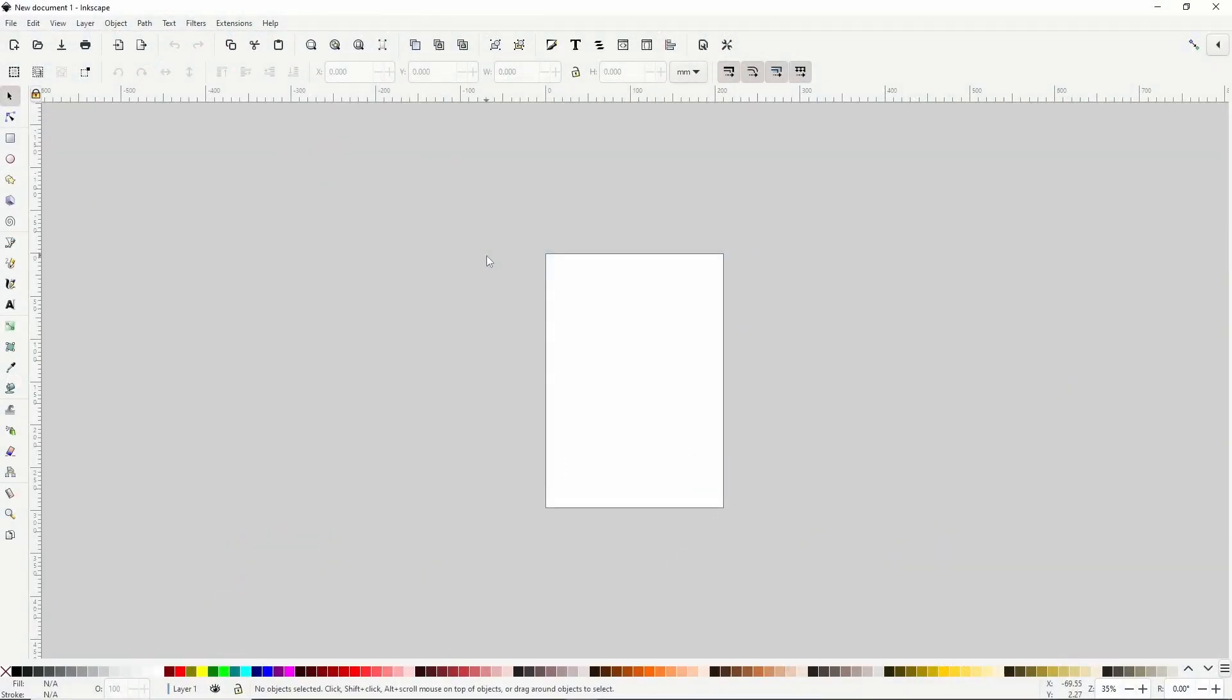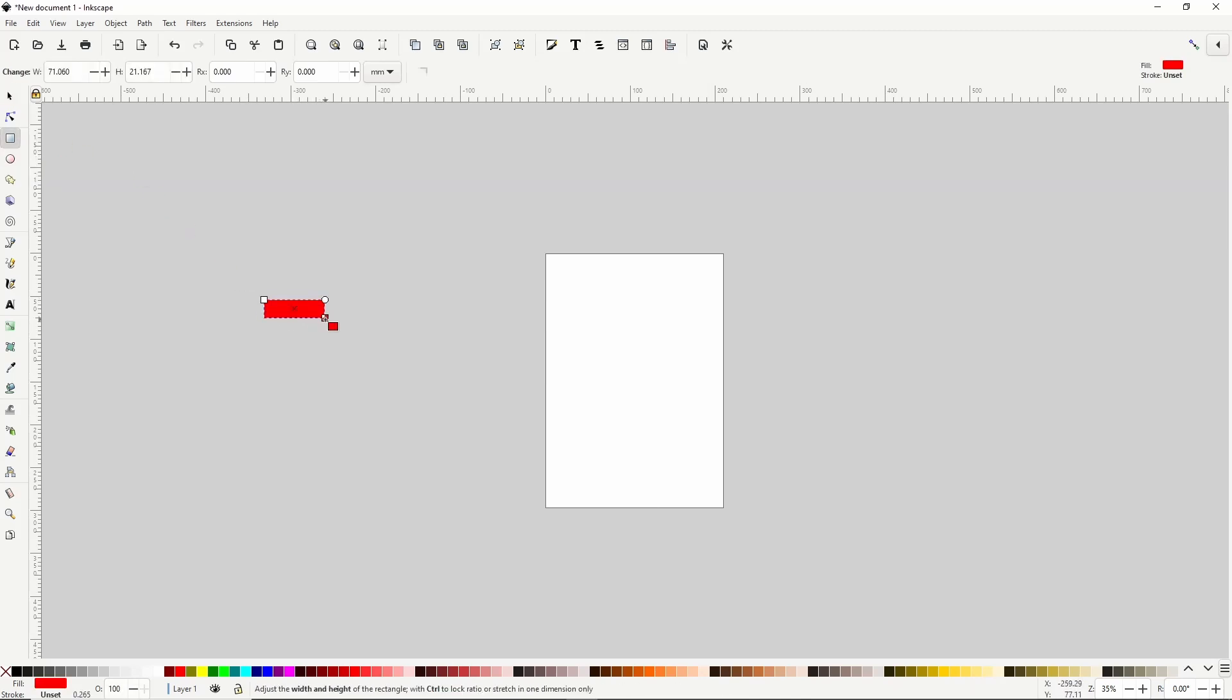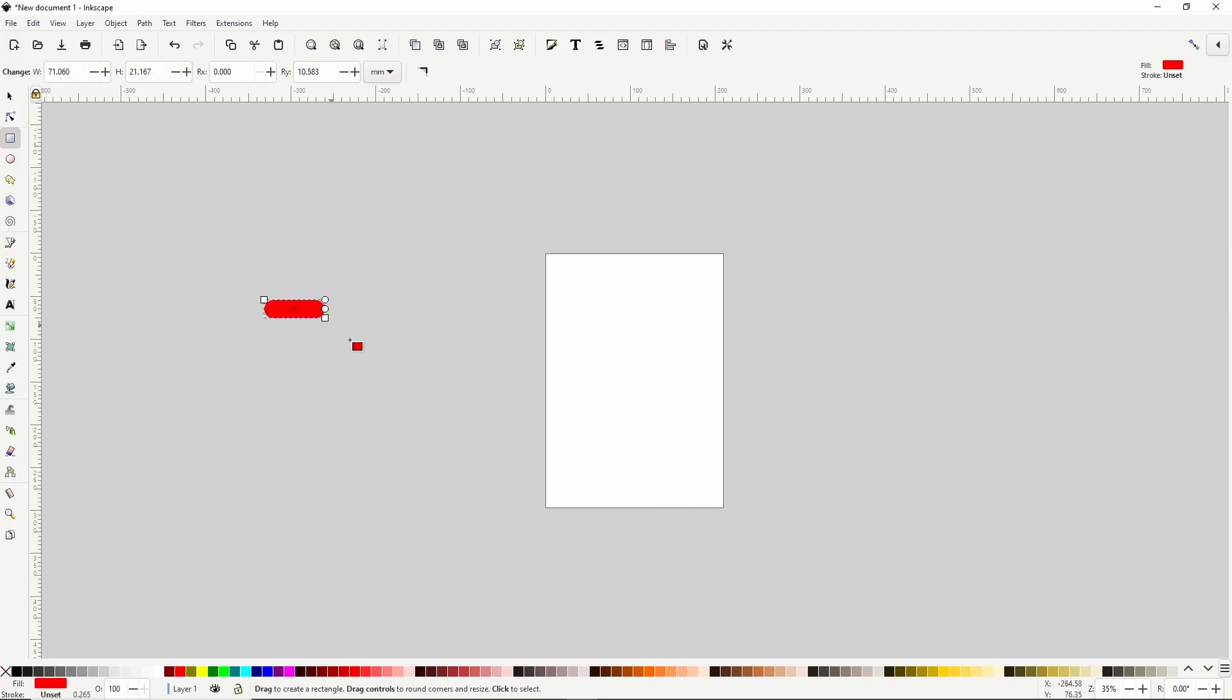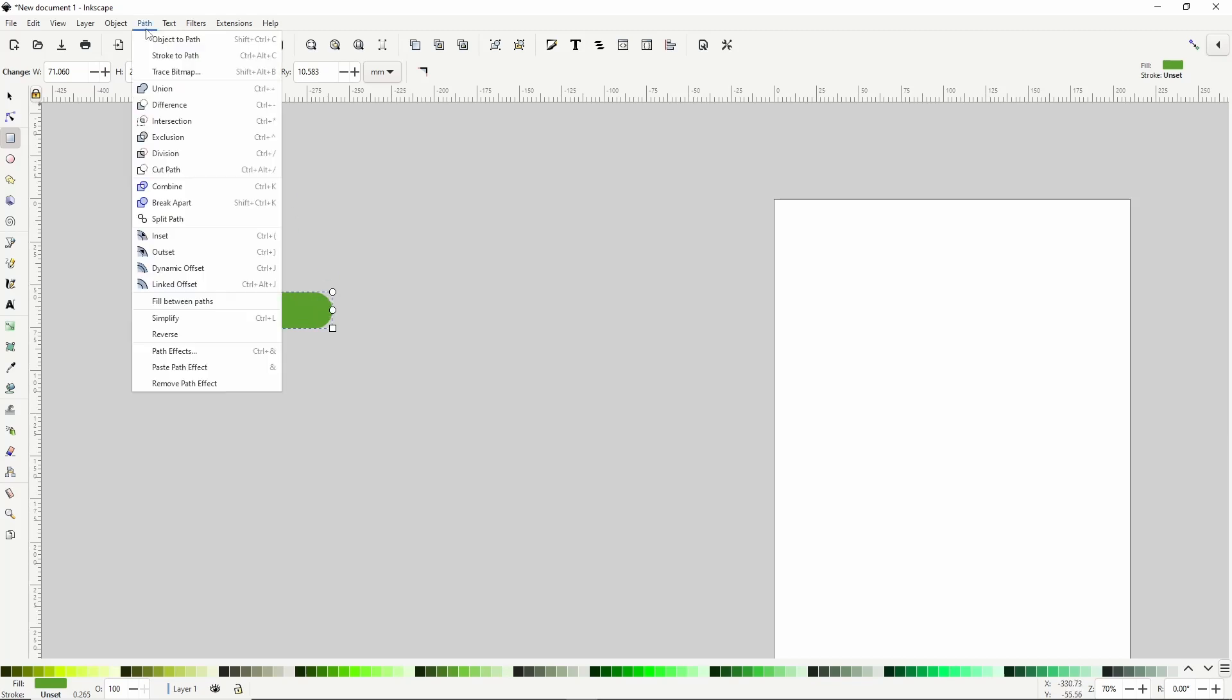To begin creating the snake, let's switch to the squares and rectangles tool and create a thin rectangle. Now let's give it rounded corners by grabbing the circular handle at the top right and dragging it down as far as it will go. For the color, I'll give this a green fill. We can zoom in by holding control and scrolling up the mouse wheel. Now we need to turn this into a path by going to path, object to path.